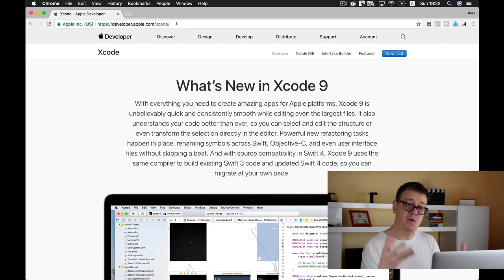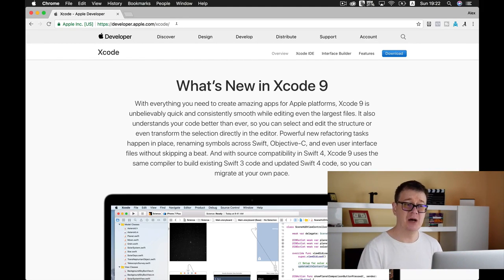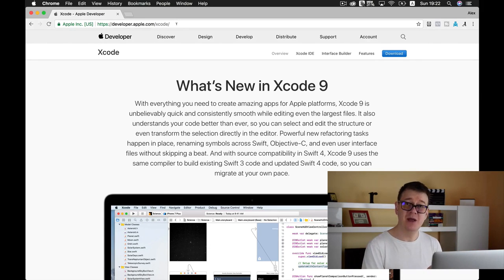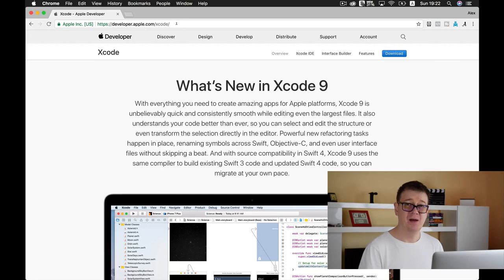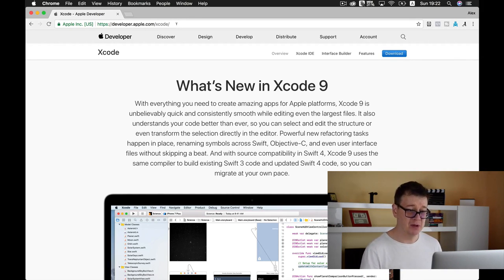Make sure that you do have an Apple ID and that you sign up for a developer account. If you want to publish apps on the App Store then you will have to buy the developer subscription from Apple.